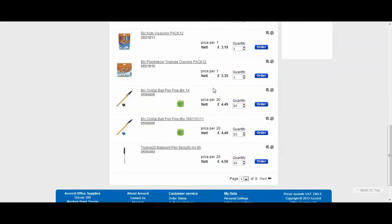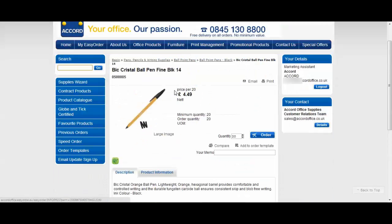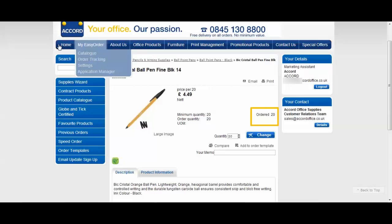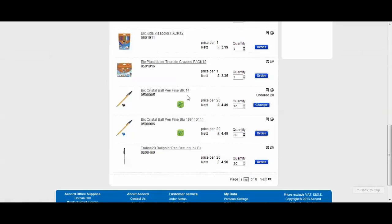I can order the product directly from this screen or I can click in and take me through to the product page. Now I can place my order here by simply as I did before clicking order and you can see here it's confirmed that I've ordered a pack of 20. Or I can go back to the product page where everything's listed and actually place my order here.